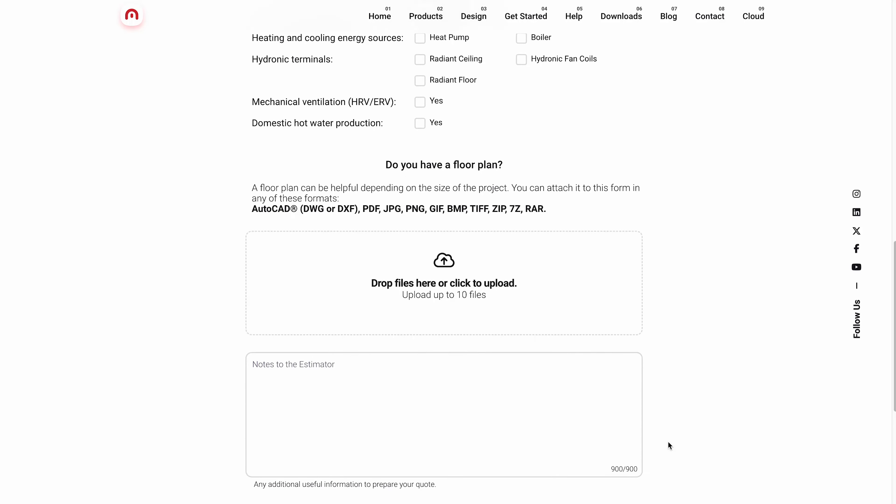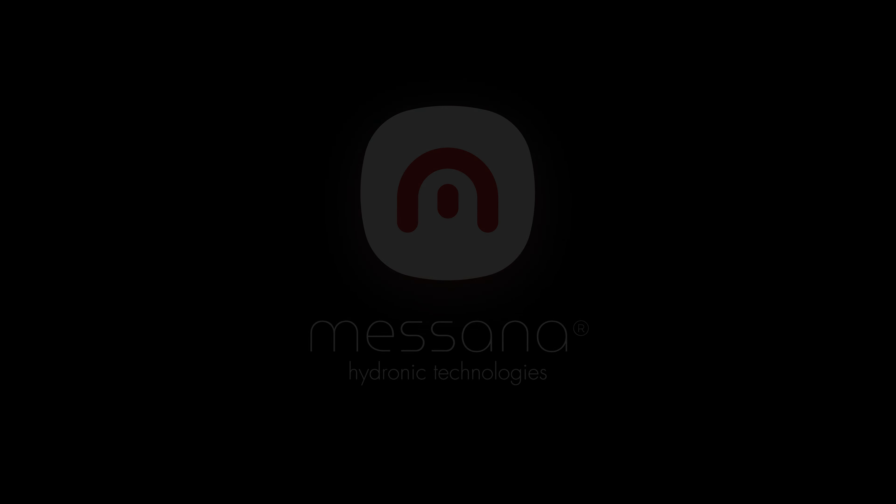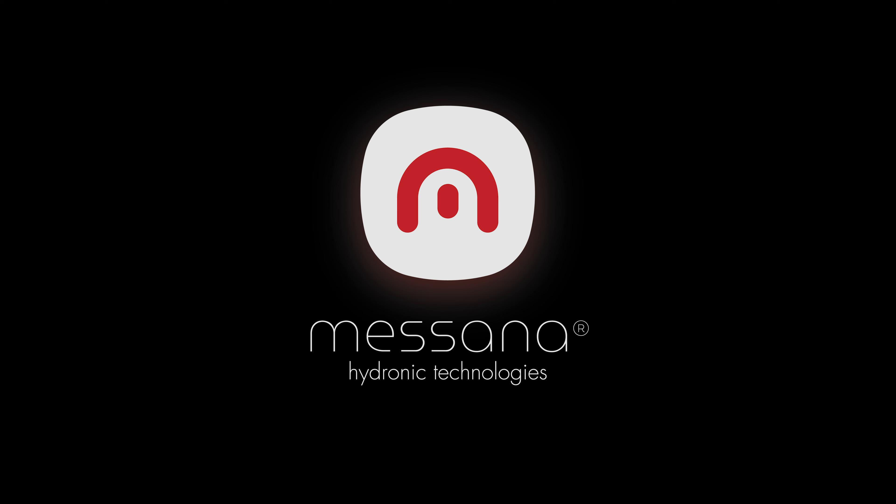But yeah, we have hydronic experts always ready to talk hydronic. So you can go ahead and give us a call. I'll link the number in our website and our contact down below, and even a link to that estimate form. But yeah, thank you for listening today. I hope you learned something. Take care.